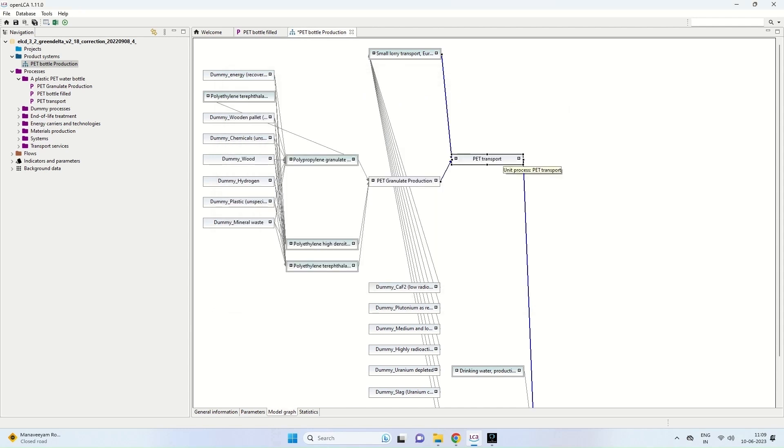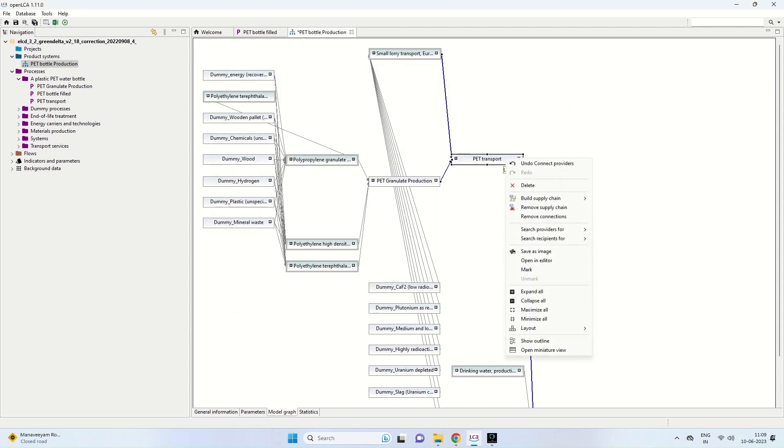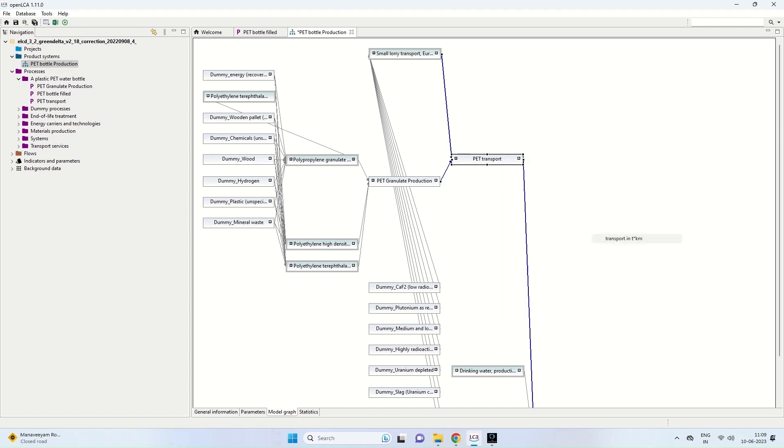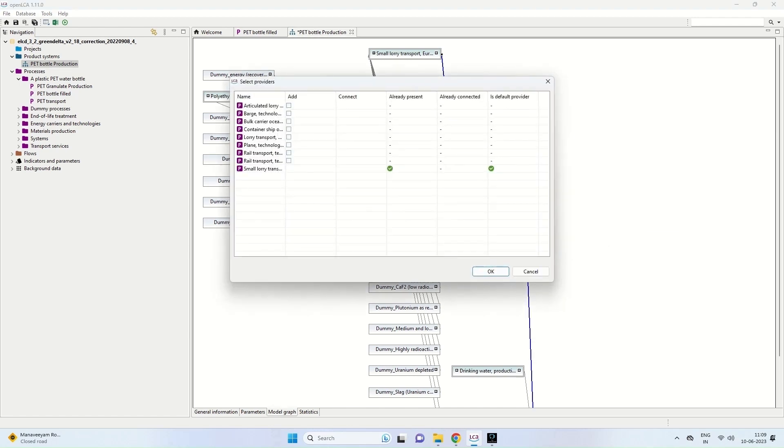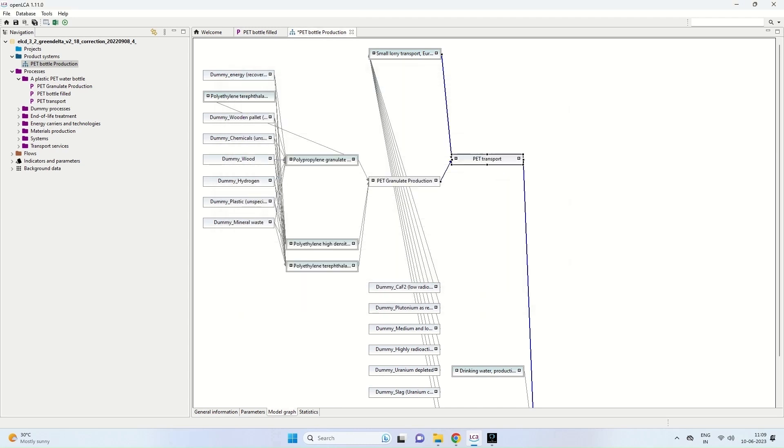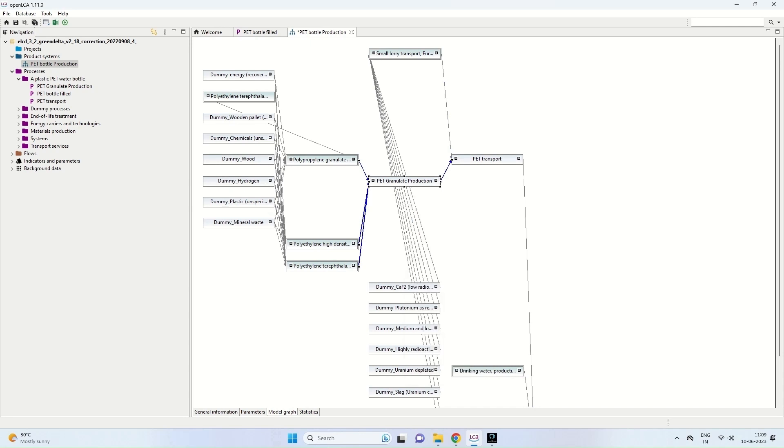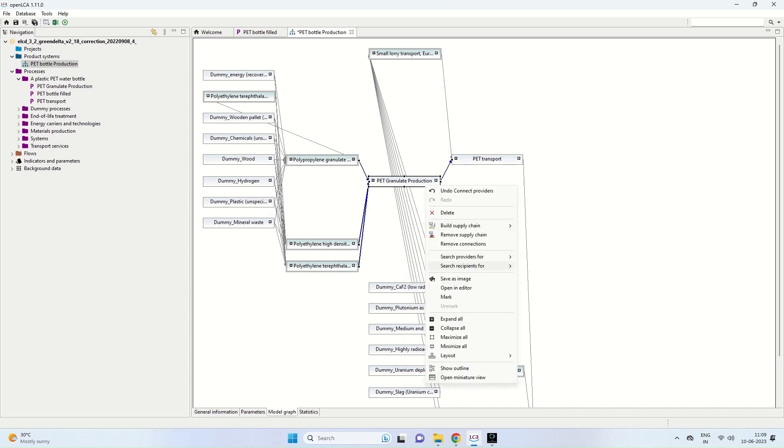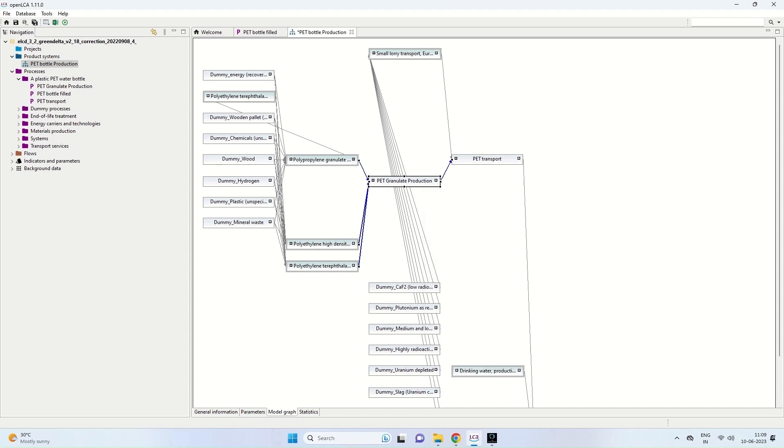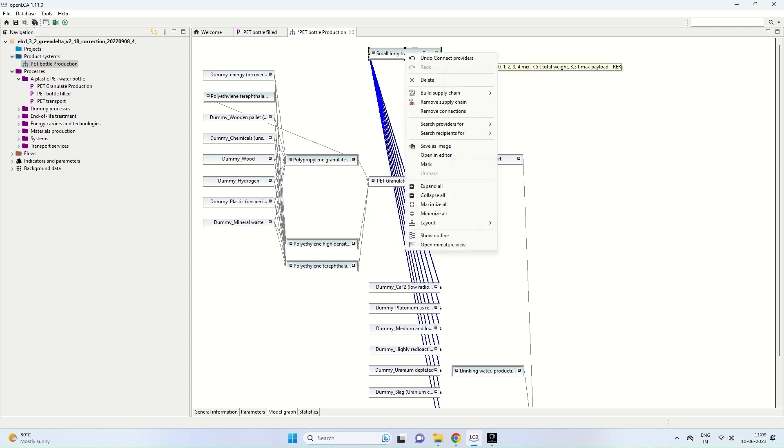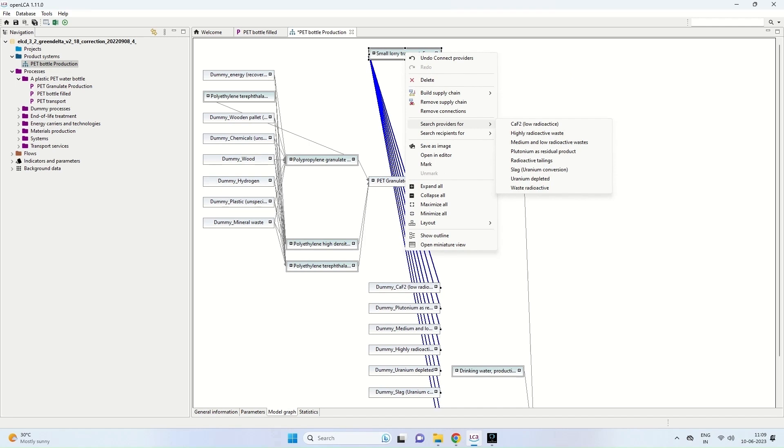So if you want to know the providers, we can just right-click on the particular box and you can select providers. So here you can see small lorry transport is coming up as a process which has already been given correctly. So in polypropylene granulate production, we can go to the search providers. There we can give the polyethylene terephthalate and polypropylene granulate. So all these can be built up if something is missing in the model graph.